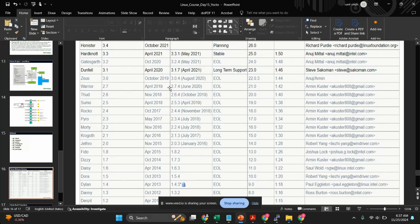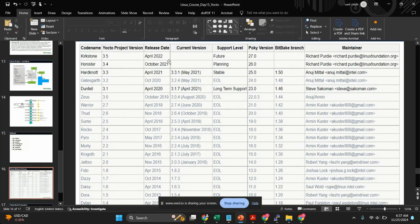Here you can see the release information. The Kirkstone release is a very stable release — it was launched in 2022, so I am going to use Kirkstone. But there are a few more new releases in 2023 and 2024, and you can use those as well using the same steps.